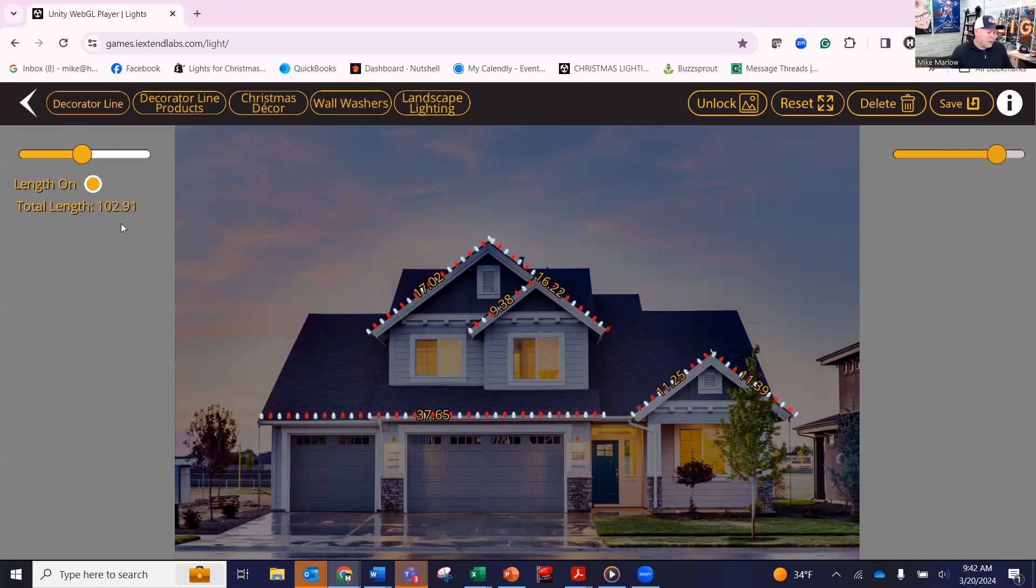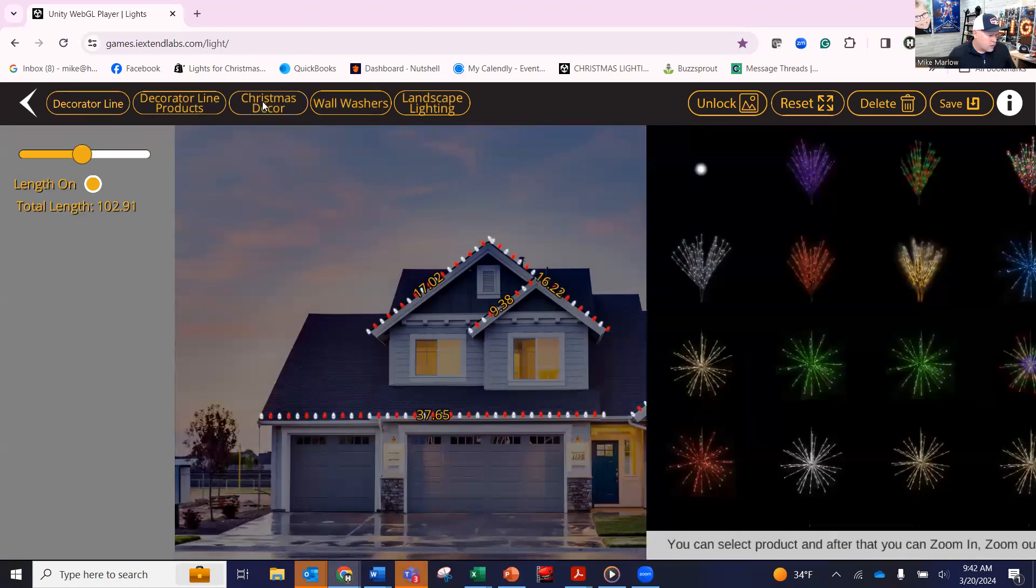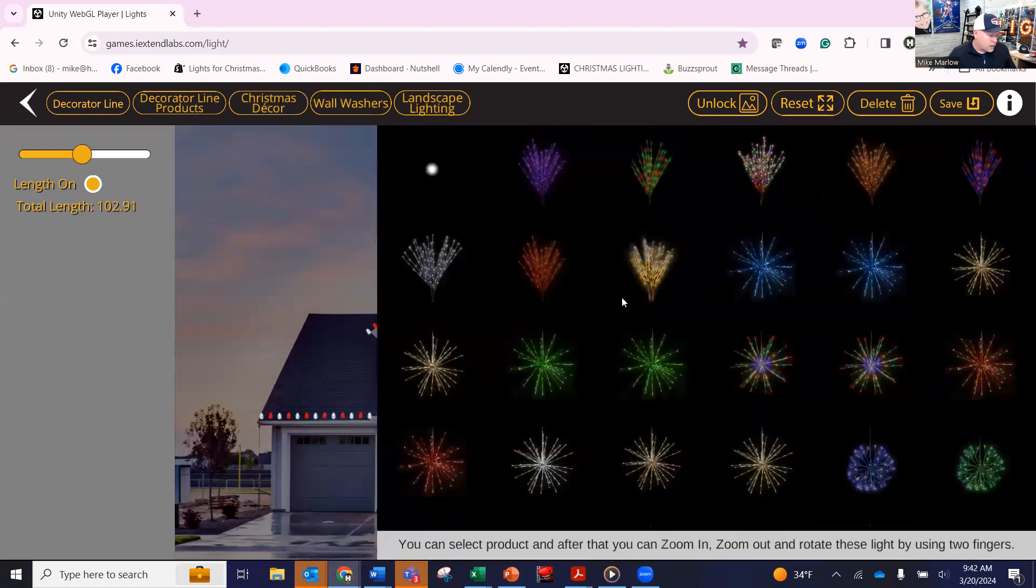All right. So let's say that's done. You look at this. You're about 102 feet in decorating. Maybe go 120, give or take. Let's say that they want something in here.